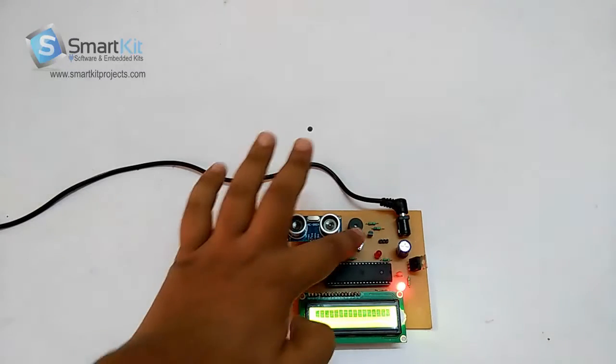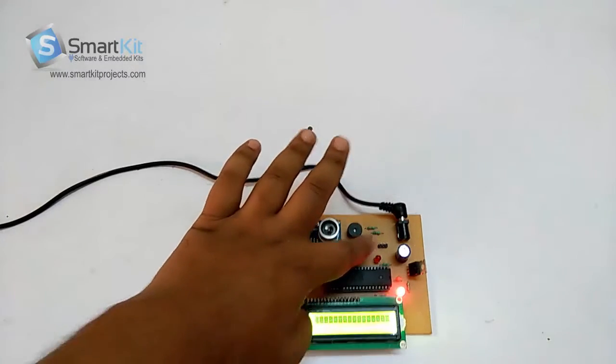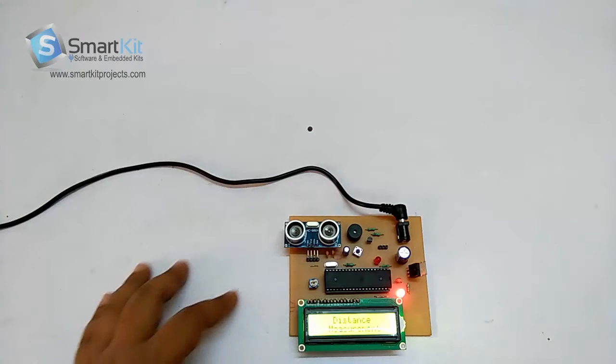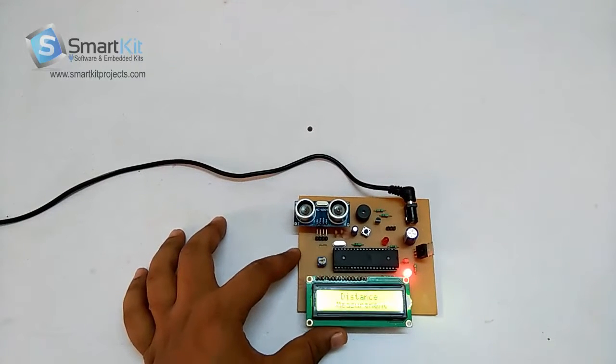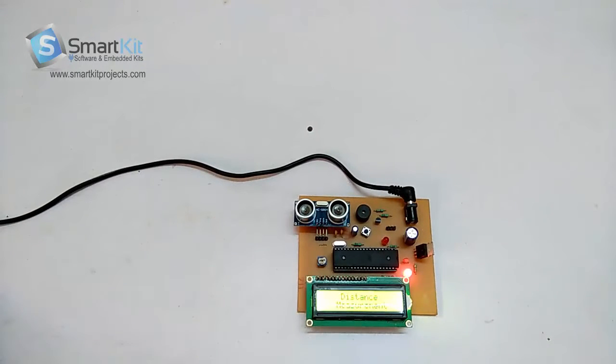Hi friends, welcome to www.smartkitprojects.com. The name of this project, as you can see on the LCD, is distance measurement.